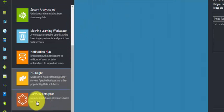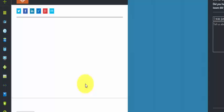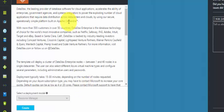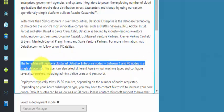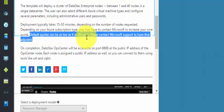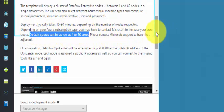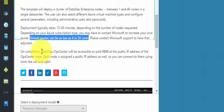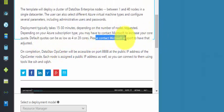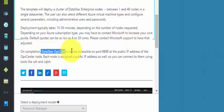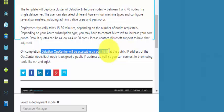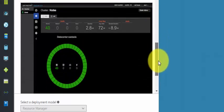The next thing is DataStax Enterprise, which is one of the database software options for cloud applications. It deploys a cluster of enterprise nodes — you can see the template deploys 1 to 14 nodes in a single data center. Default quotas can be as low as 4 or 20 cores. You need to contact Microsoft Support for quota increases, and the DataStax OpsCenter will be accessible on port 8888 at the public IP address.